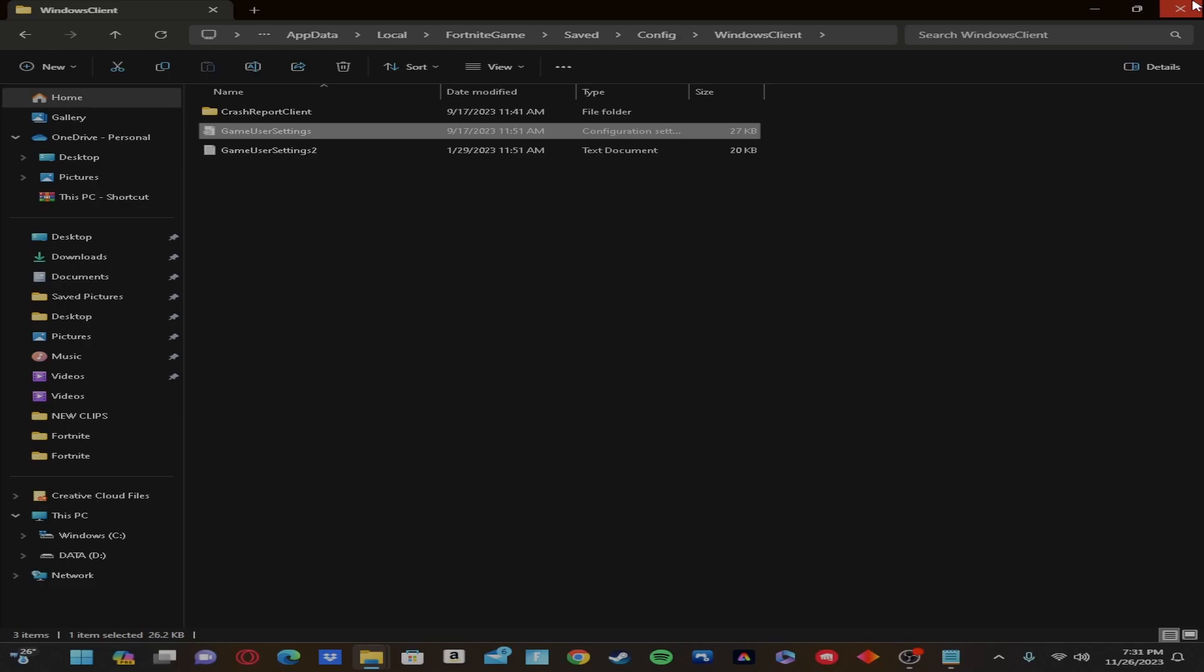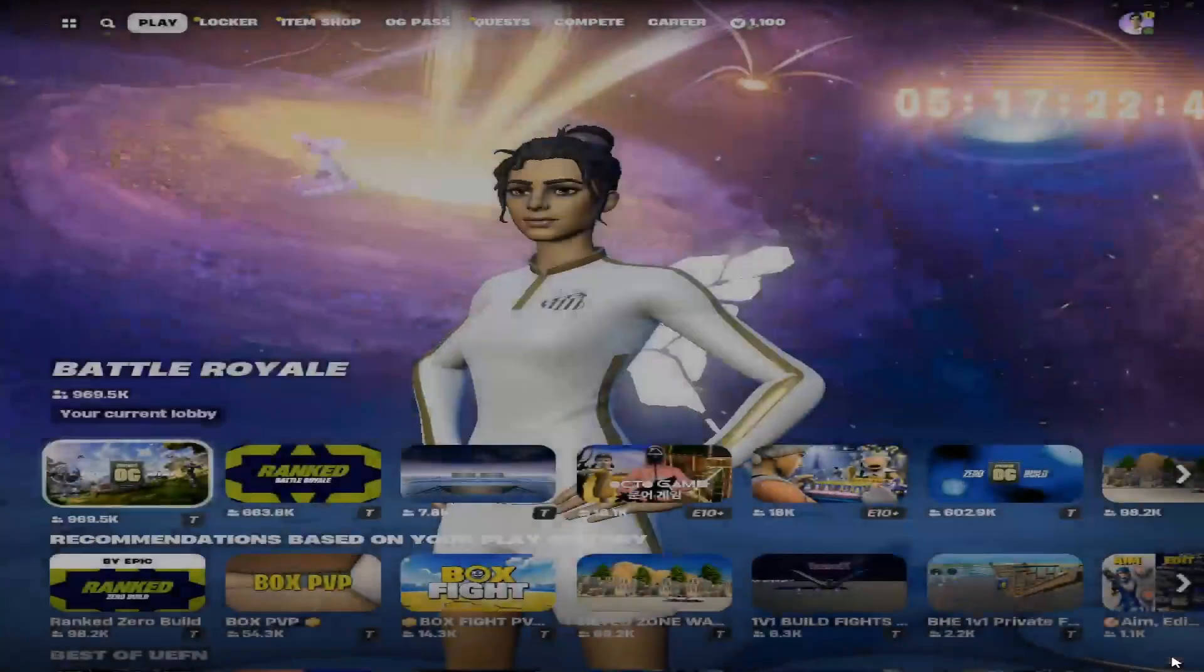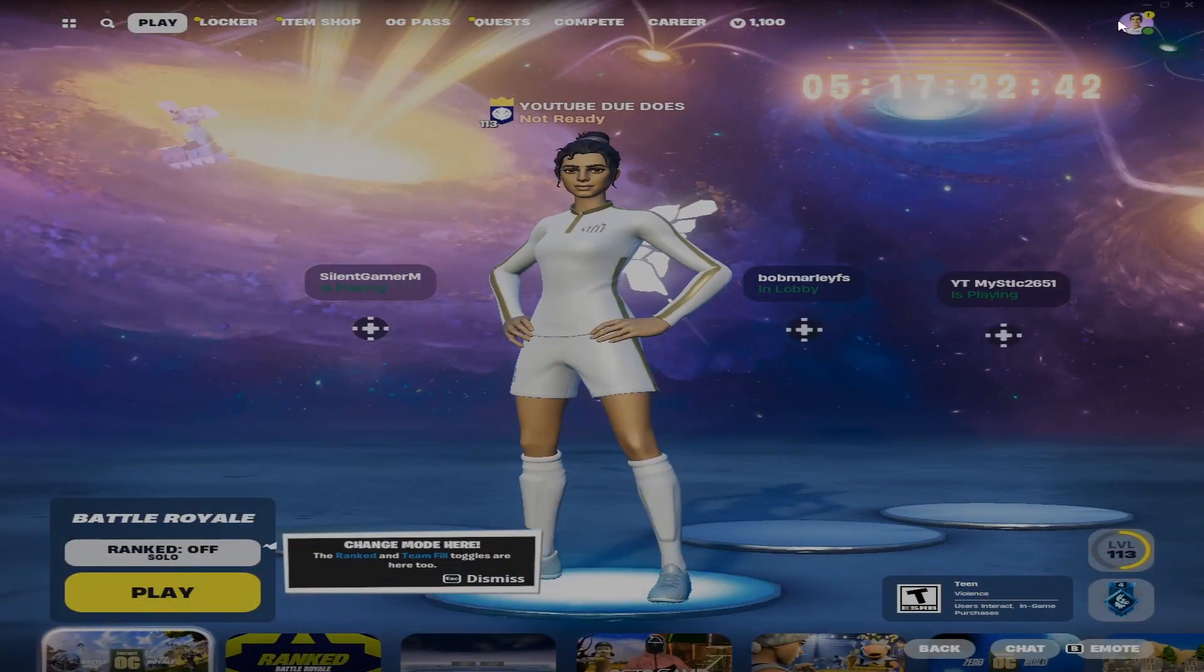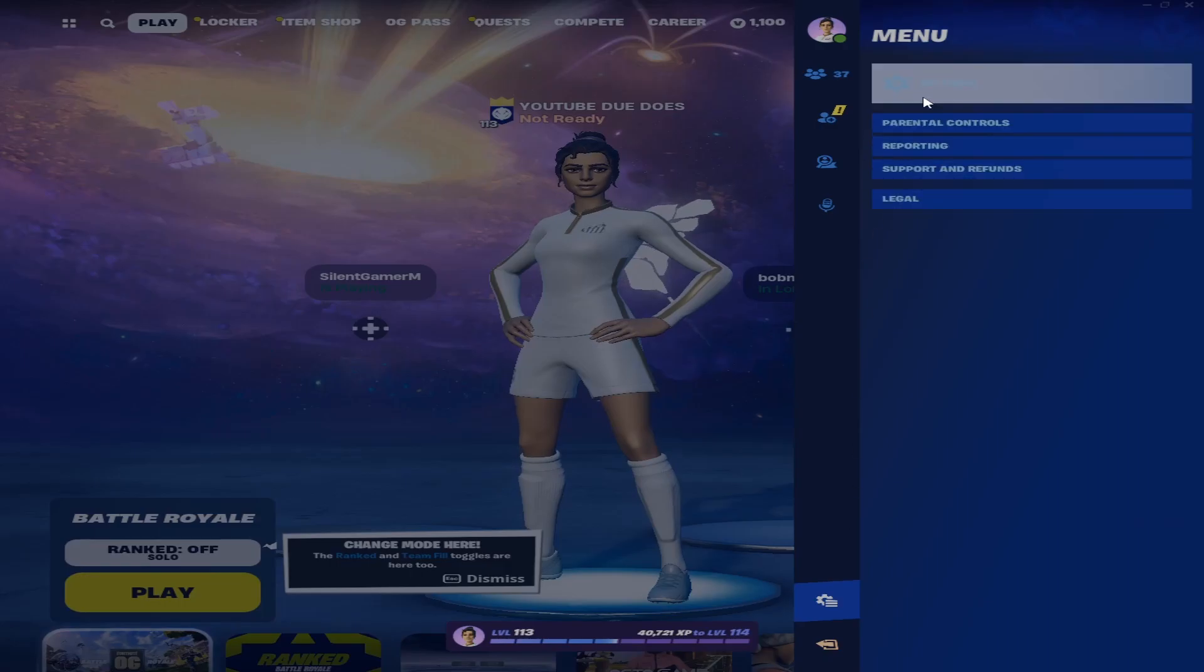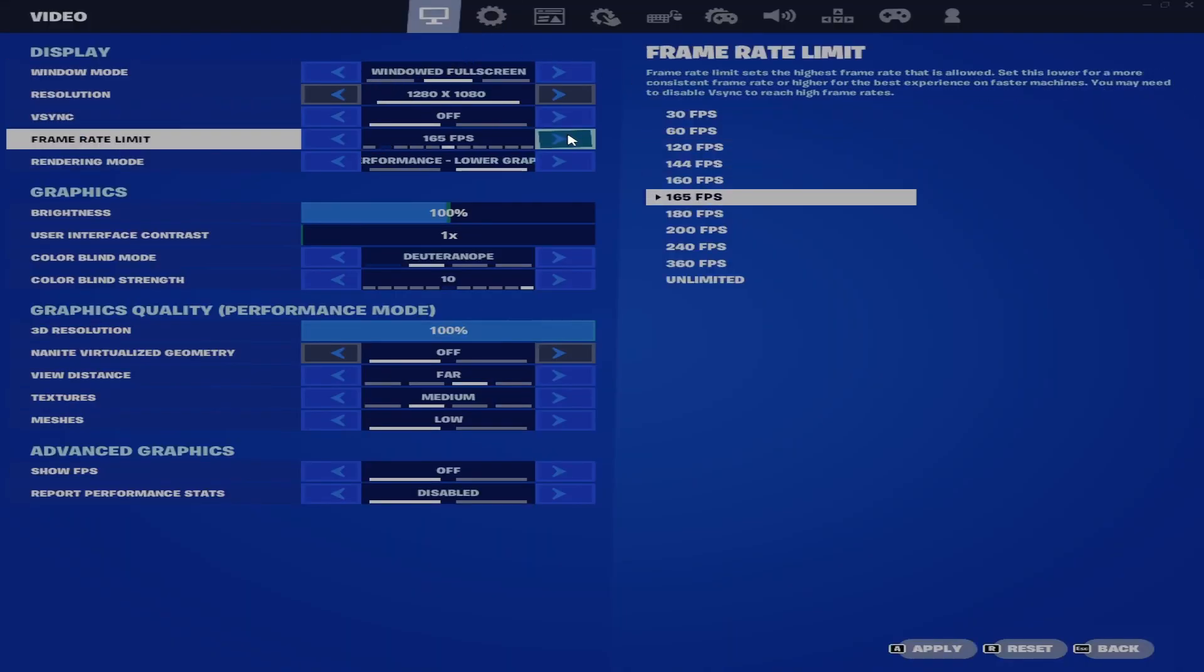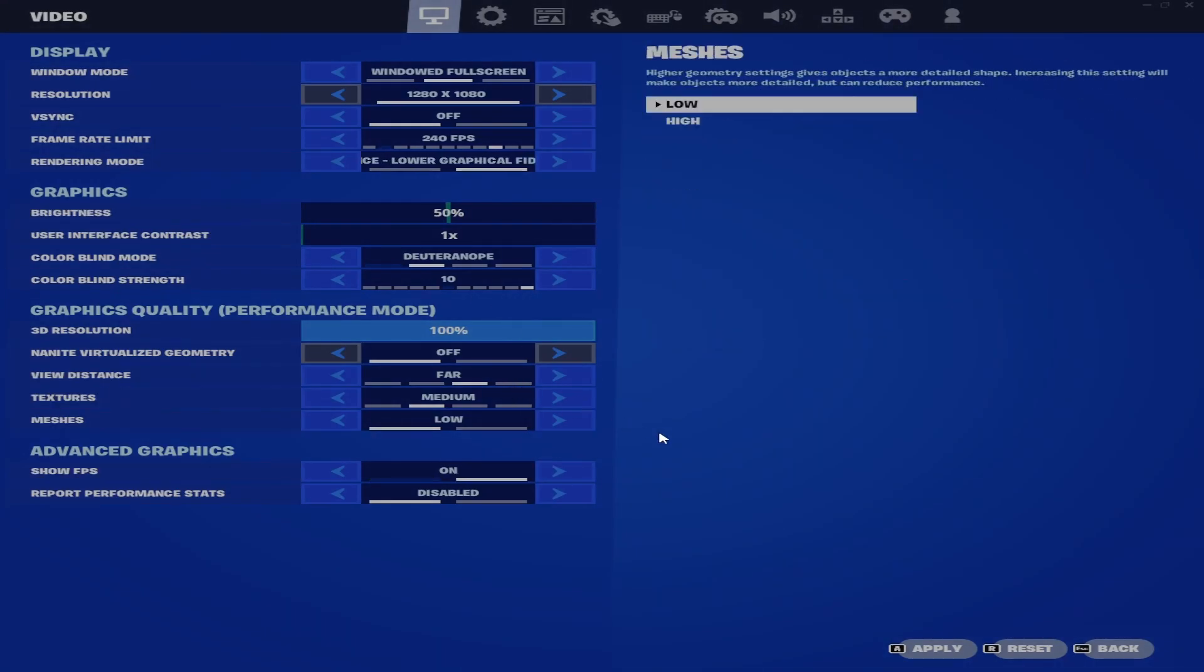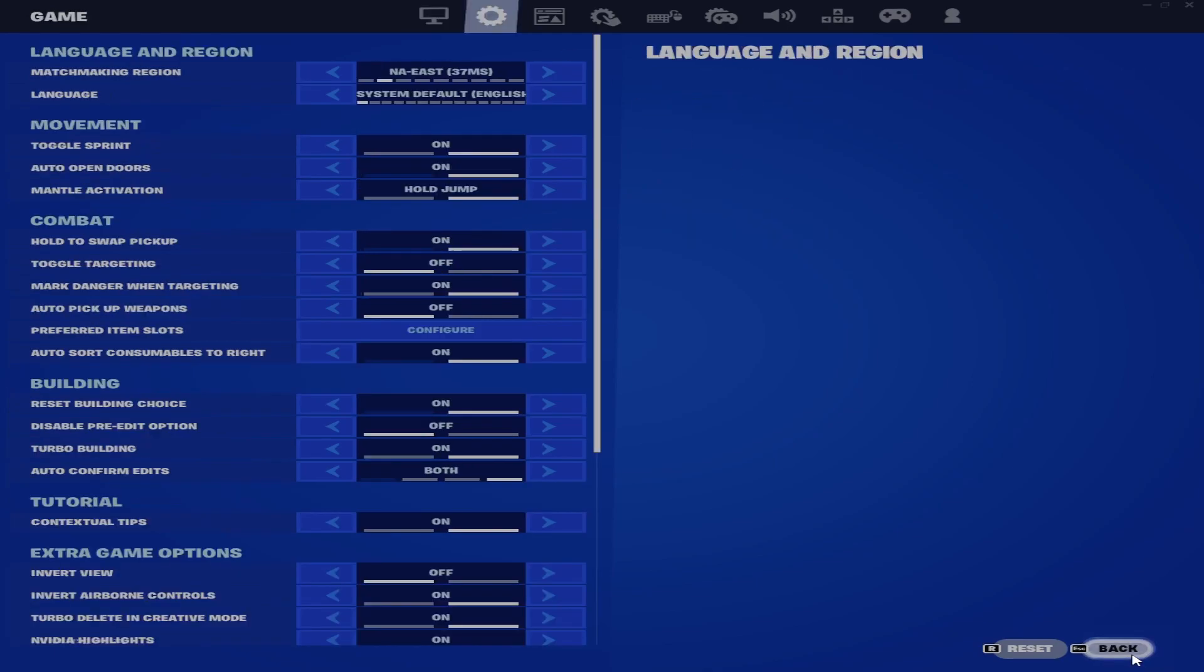And then all you need to do is load Fortnite up. Just got in game, and you're gonna want to go here up to Settings and make sure it's Windowed Fullscreen, because that's the only way it works. Make sure your frames are good, because it resets them every time. Sometimes they'll do the region. So then that's really all you need to do.